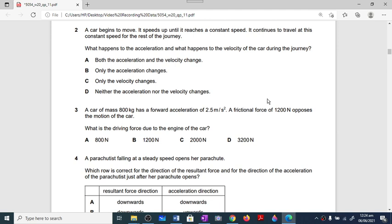Question number two: a car begins to move, speeds up until it reaches a constant speed, then continues at that constant speed for the rest of the journey. Because it speeds up, there is a change in acceleration. At constant speed there is also change in direction, and acceleration is due to change in velocity while velocity is due to change in direction. Option A is the correct option.